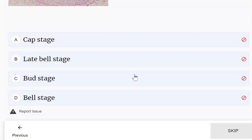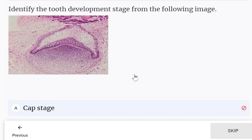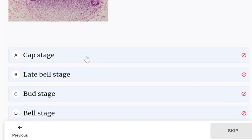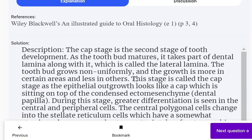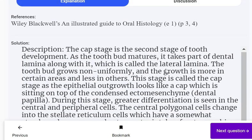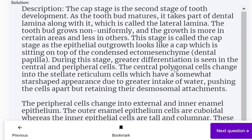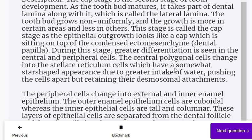The next question involves identifying a stage — options are cap stage, late bell stage, bud stage, and bell stage. This is just the cap stage. The cap stage is the second stage of tooth development. As the tooth bud matures, it takes part of the dental lamina along with it, which is called the lateral lamina.